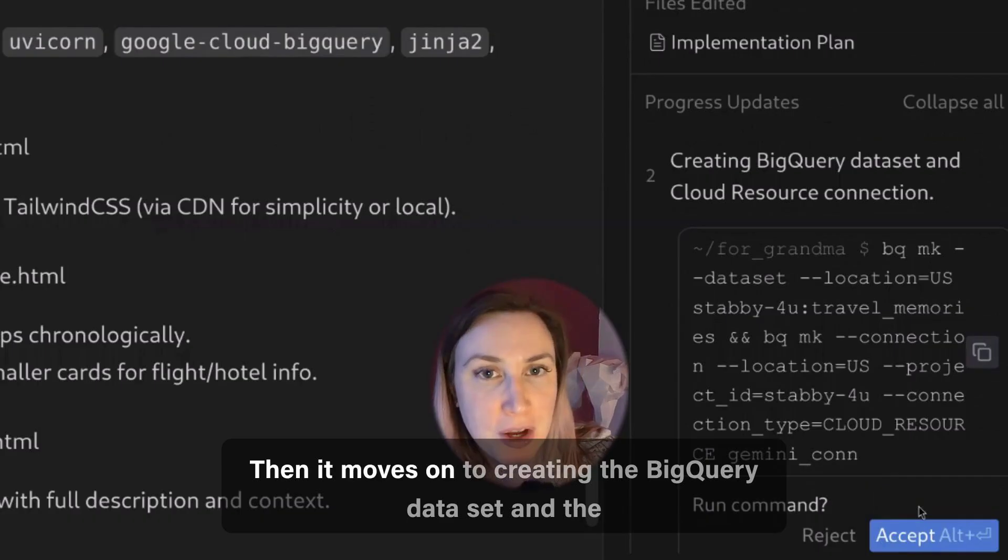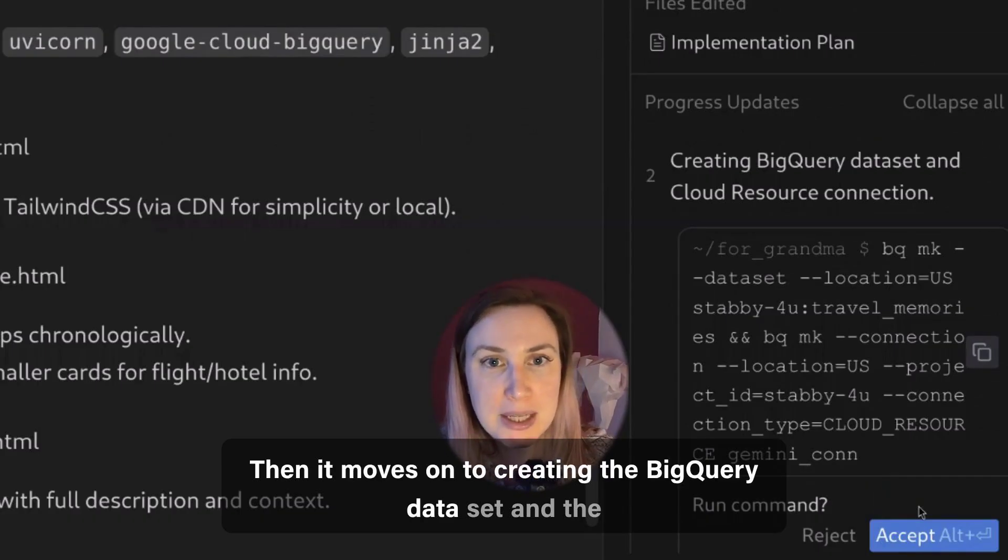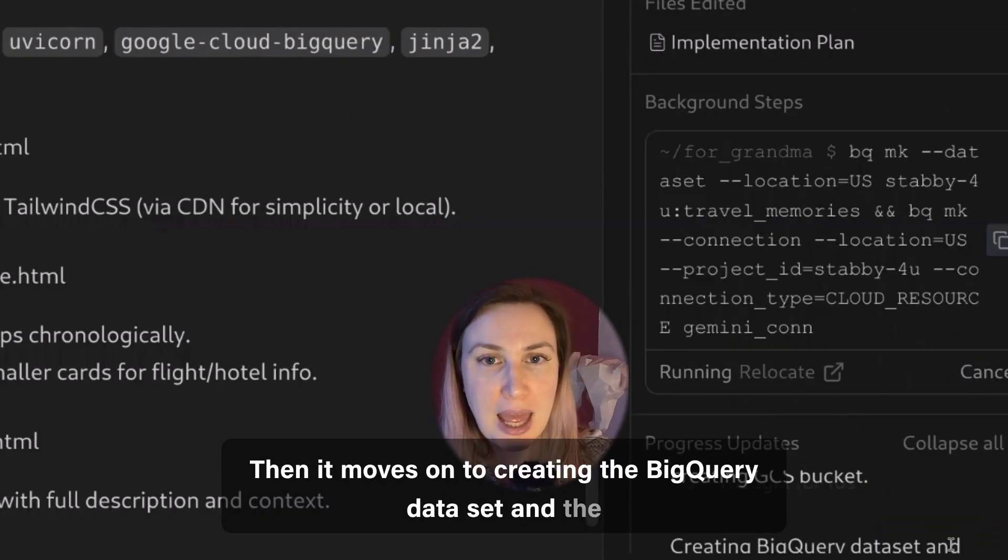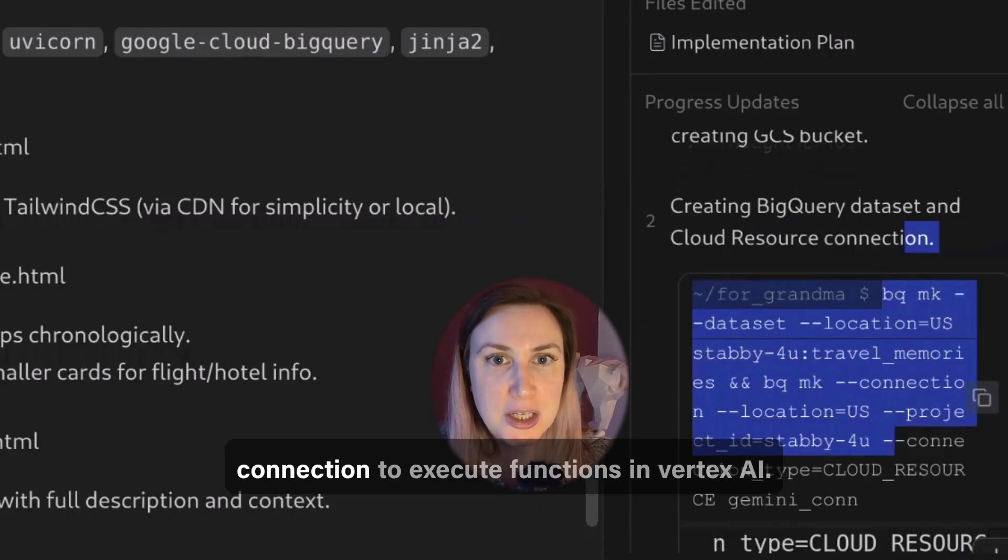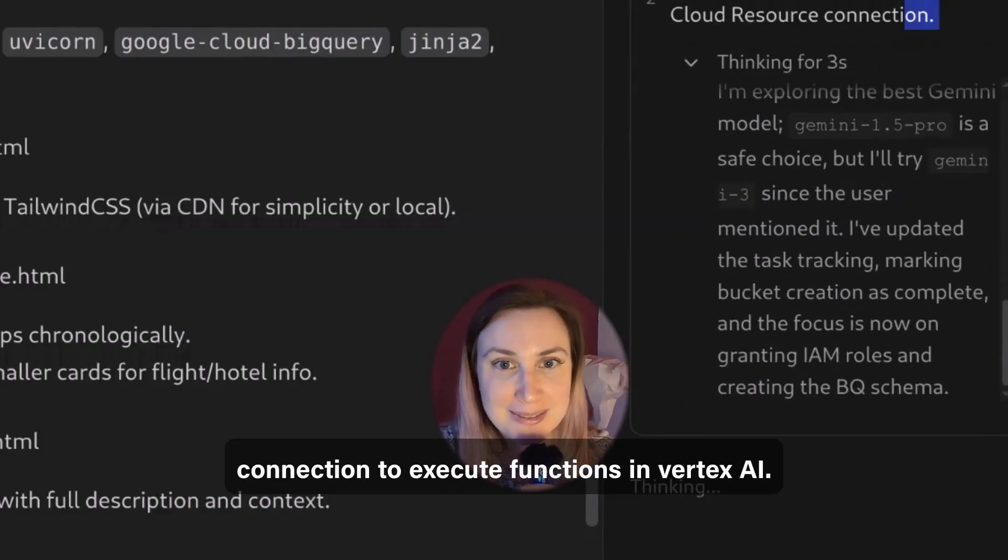Then it moves on to creating the BigQuery dataset and the connection to execute functions in Vertex.ai.